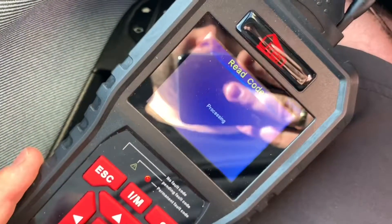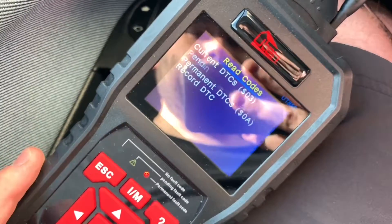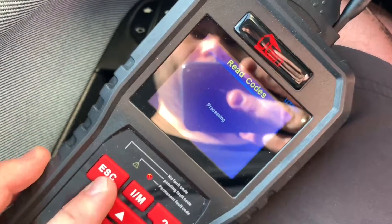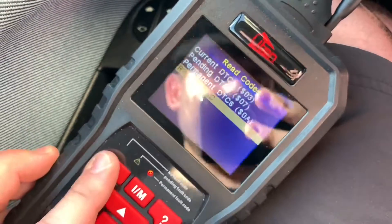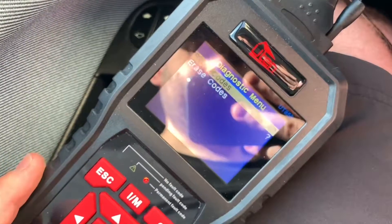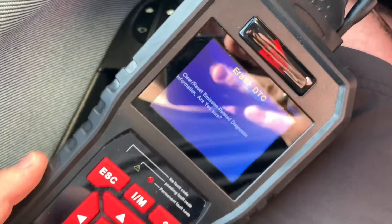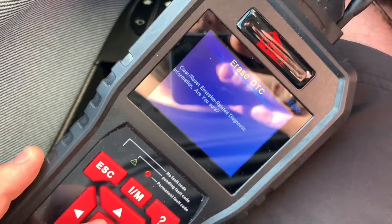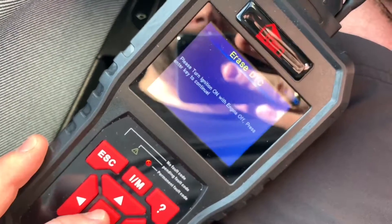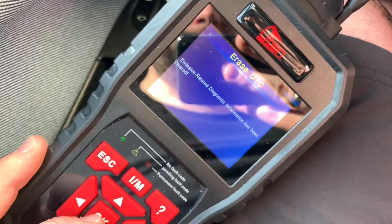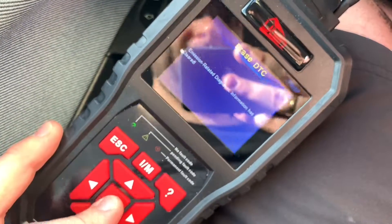If you have a pending code, you can see it under pending codes or permanent DTCs. There are also many other options available, for example live data. Now we go and erase the code — if you've fixed the problem with your car, you can erase the code.